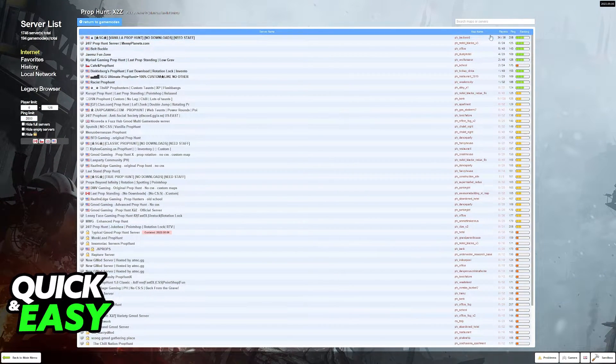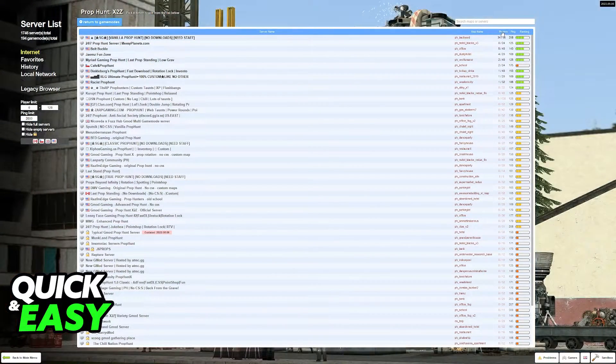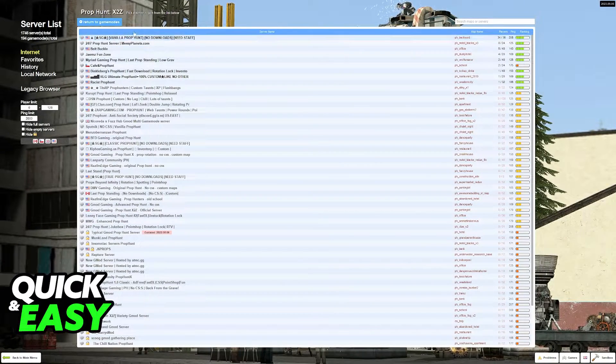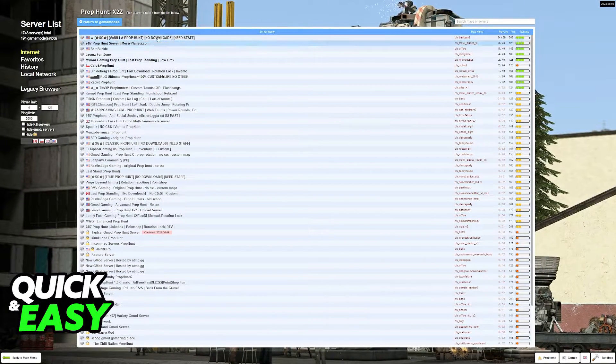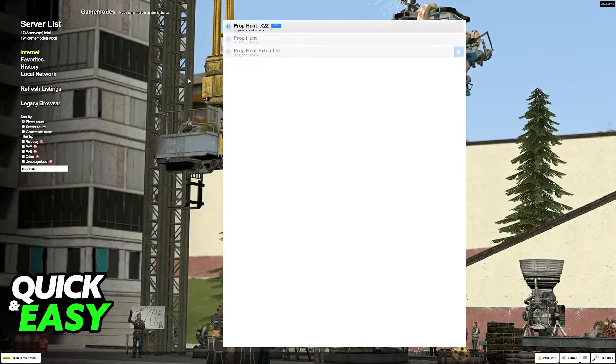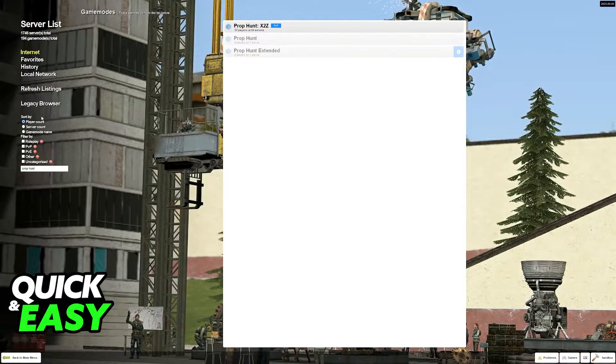I recommend sorting them by players and usually the vanilla prop hunt ones without a lot of add-ons are the best ones that you can join.